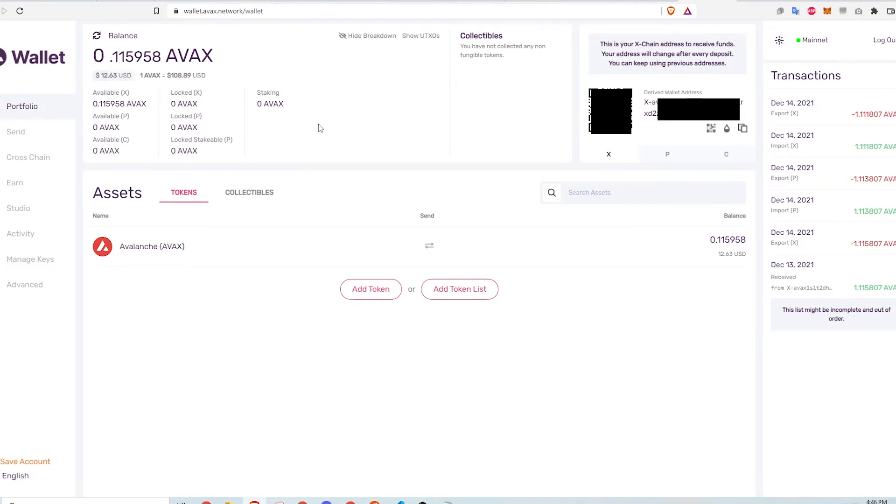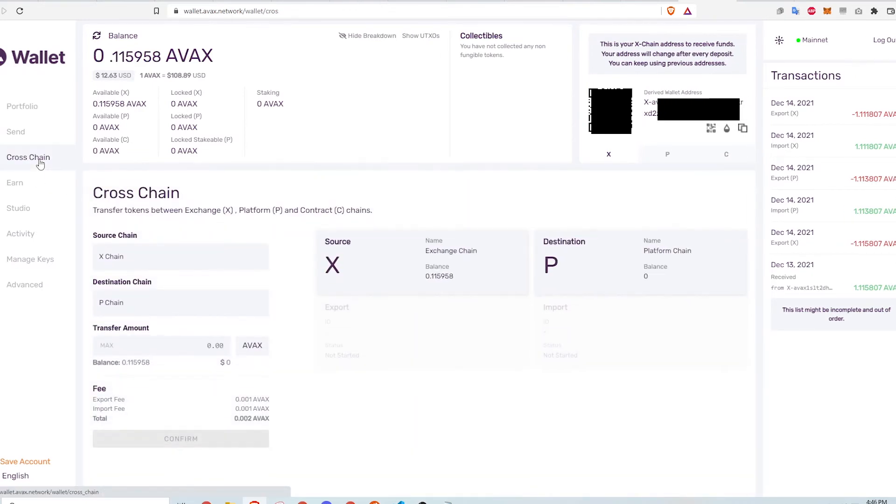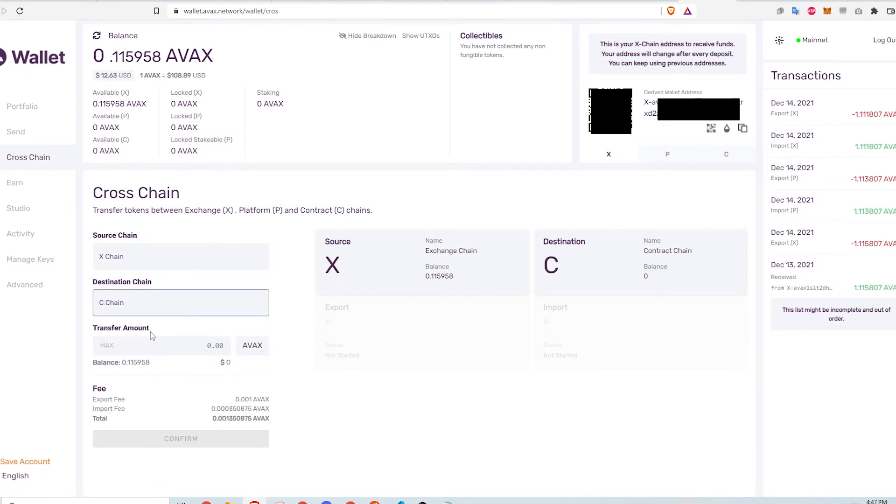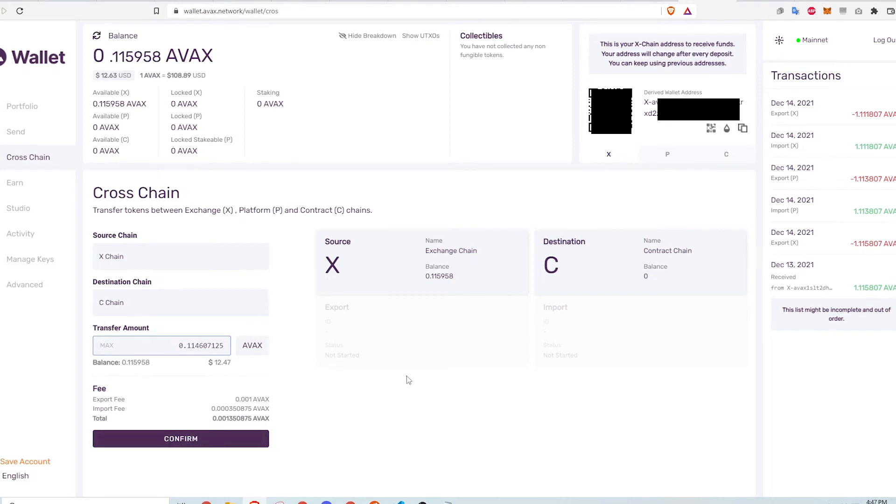On the Avalanche wallet page, I first have to transfer the funds from X-Chain to the C-Chain. To do that, I select cross-chain on the left, select C-Chain for the destination chain, input the amount I want to transfer, click confirm and then click transfer.